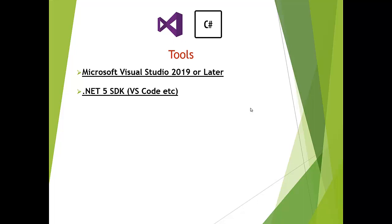I would prefer Visual Studio because this is a very great tool. I think this is one of the best development IDEs, which most developers are using, especially for .NET development.